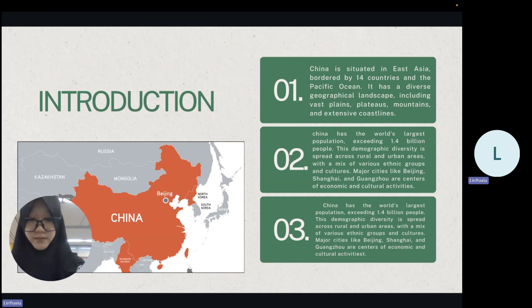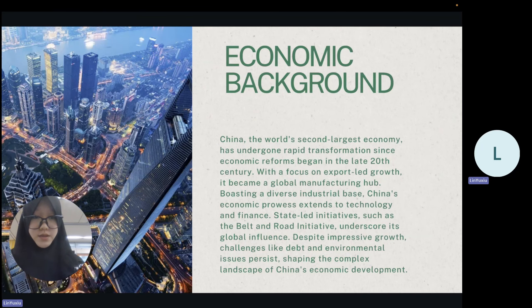Boasting a rich history, China has become the world's second largest economy, driven by robust manufacturing, technological advancements, and a growing services sector. Its economic reforms since the late 20th century have propelled it to a central role in global trade and geopolitics.